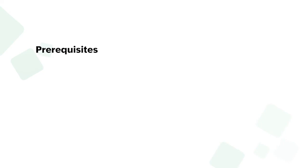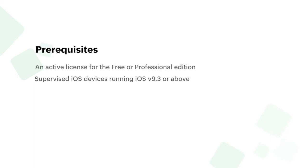To edit a device's home screen, you should have an active license for the free or professional edition and supervised iOS devices running on version 9.3 or above.